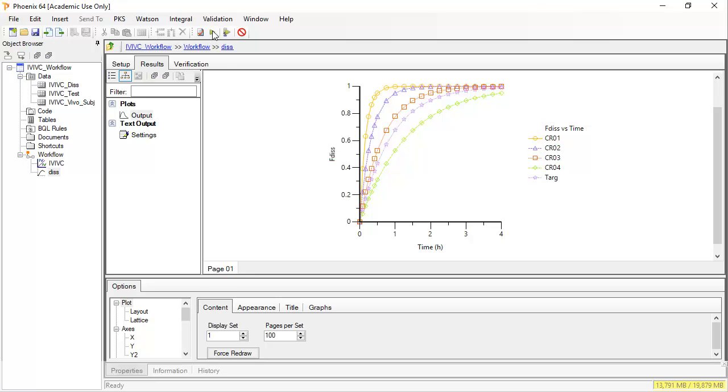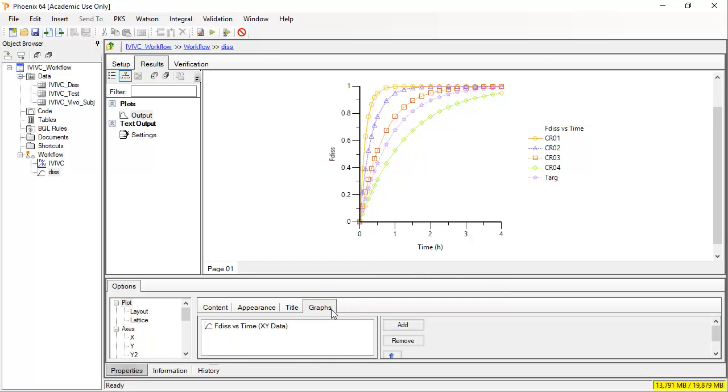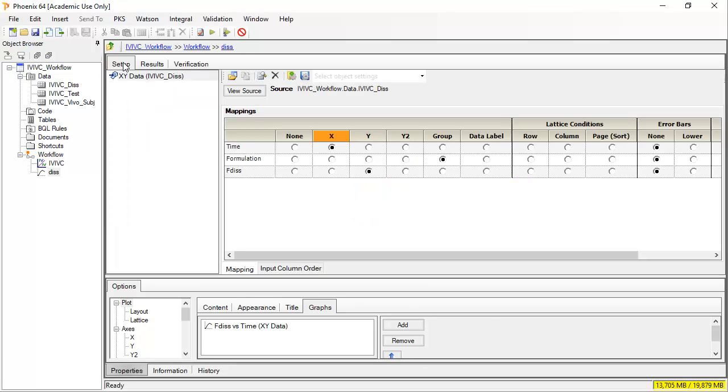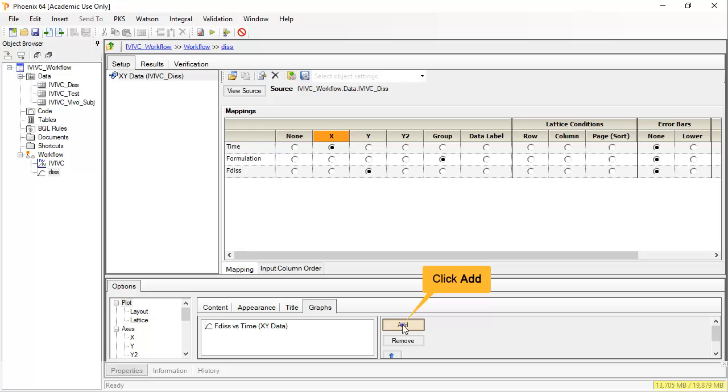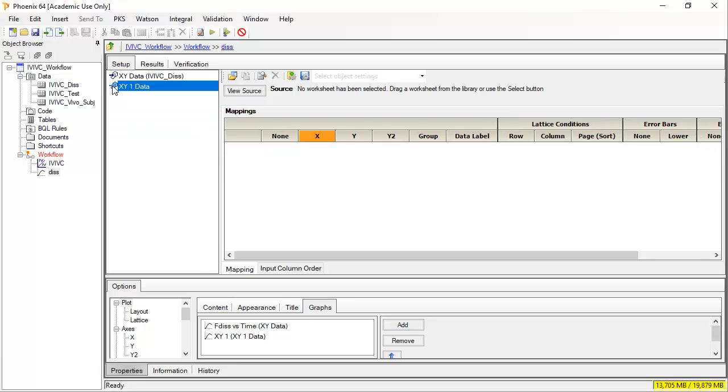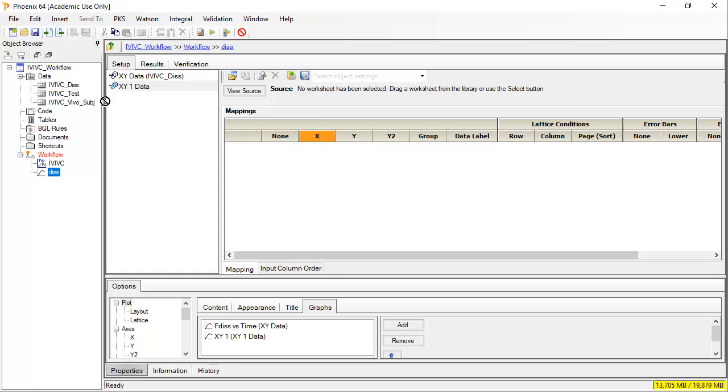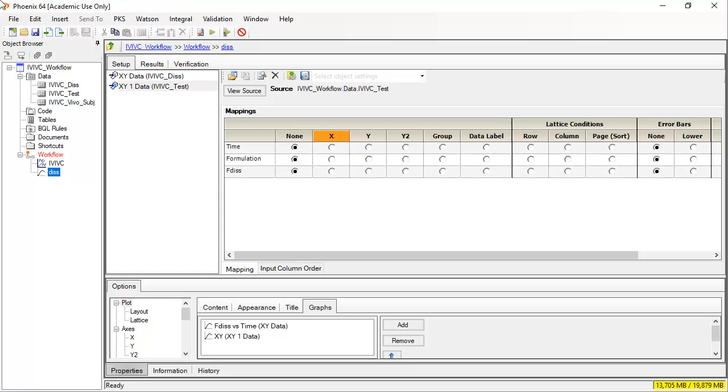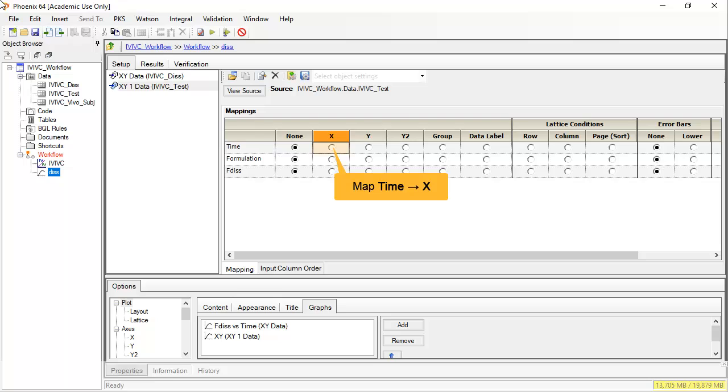I want to show you how you can overlay information from a second worksheet into the same plot. To do this, click on the graphs tab. I will select the setup tab so you can see how it changes. Now, when I click add, we will see the new input that is added. Note how XY data has a blue arrow indicating it has a data source, whilst XY1's arrow is still empty. This is because no source is mapped yet. I will drag the worksheet IVIVC test, which contains a new formulation for which only dissolution data is available.